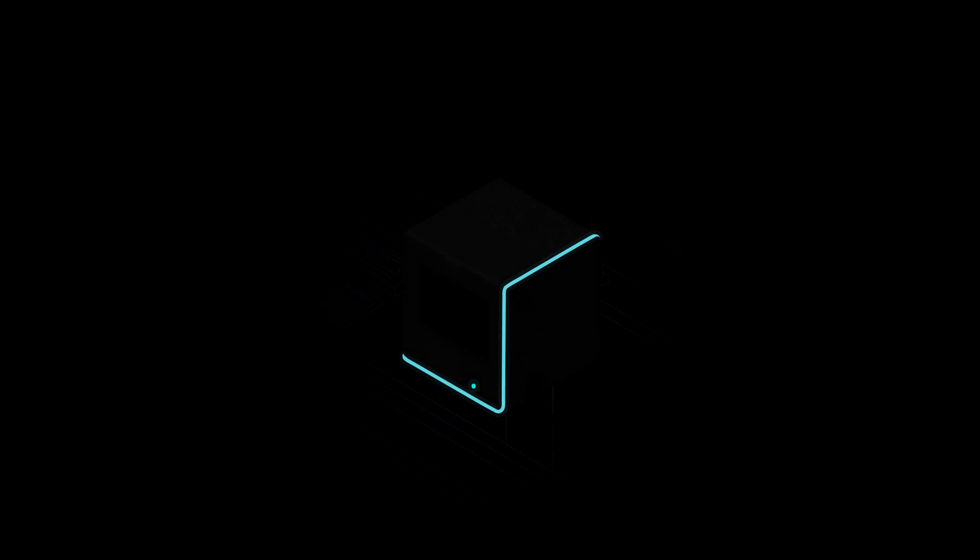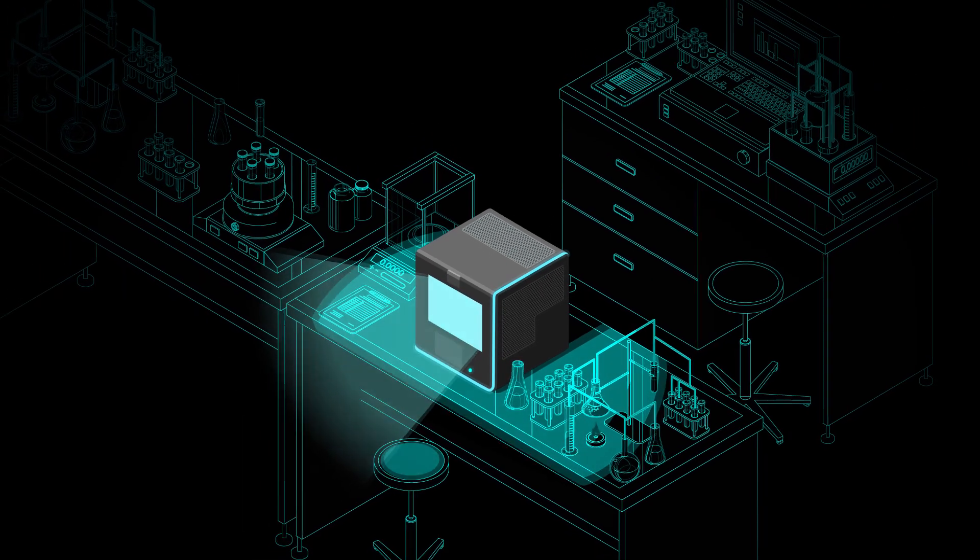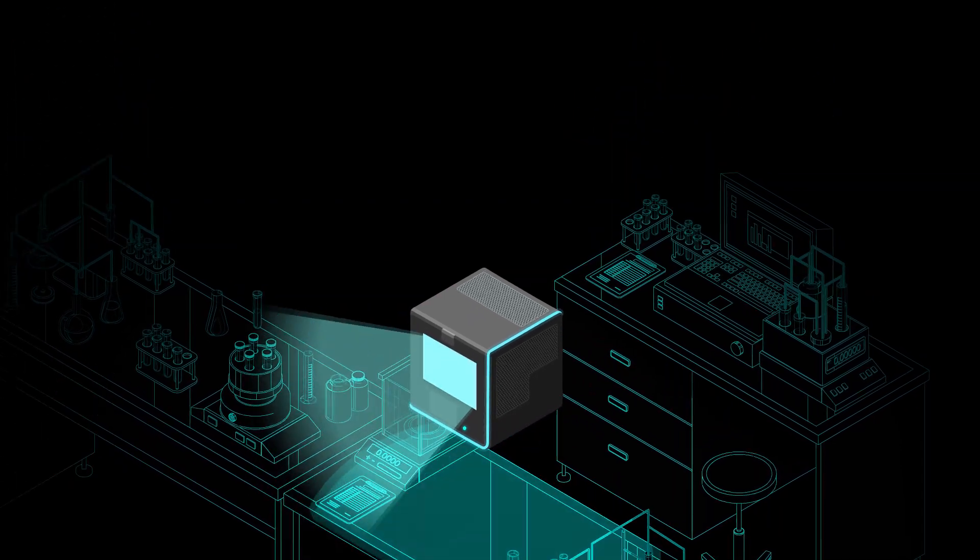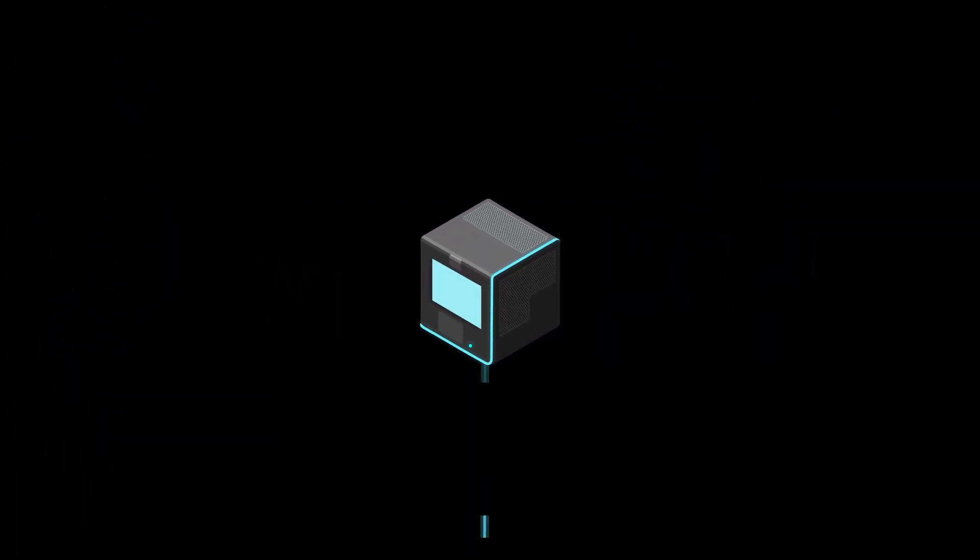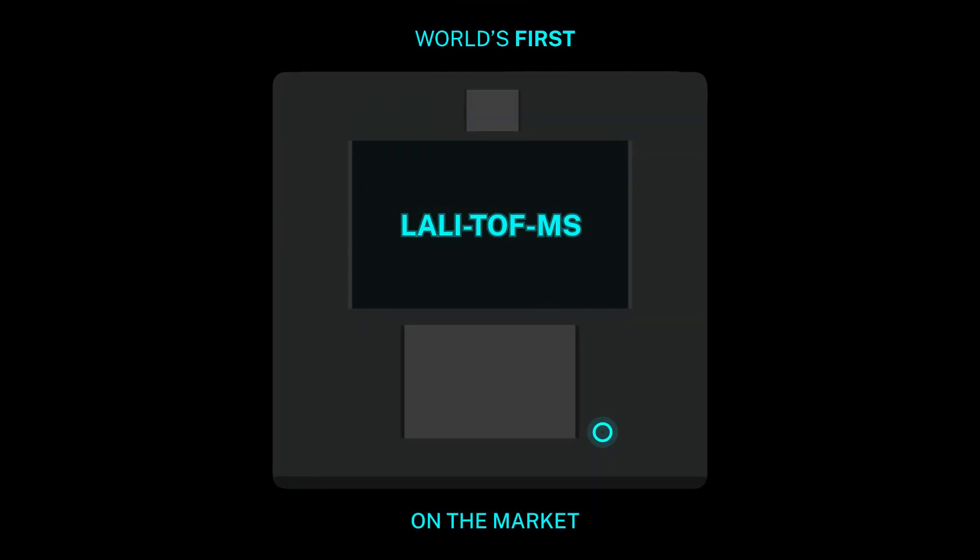What happens when you combine powerful technology with intuitive design? Exum is transforming the scientific instrumentation market with MassBox, the world's first commercially available mass spectrometer using laser ablation laser ionization technology.